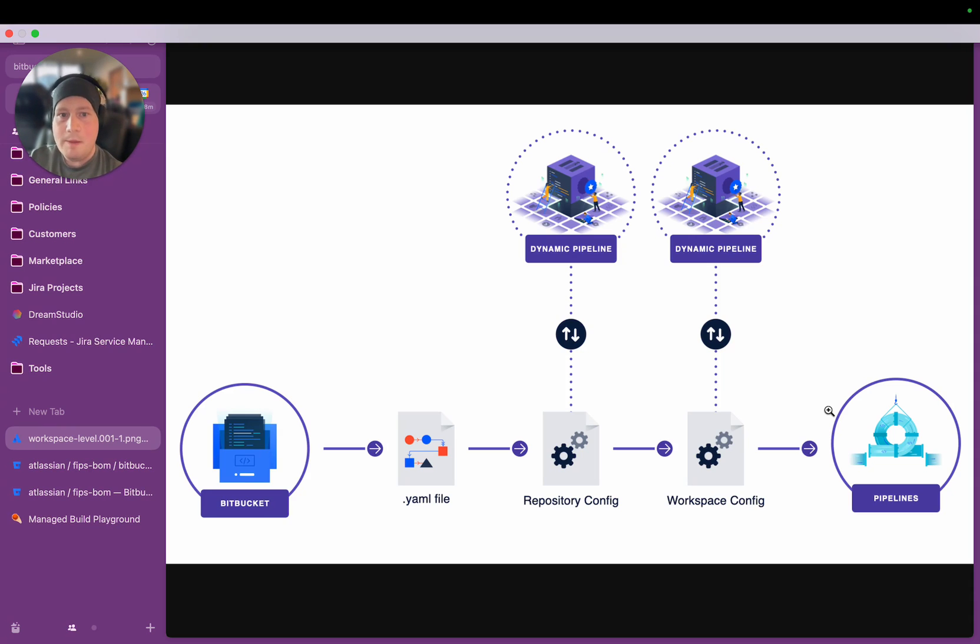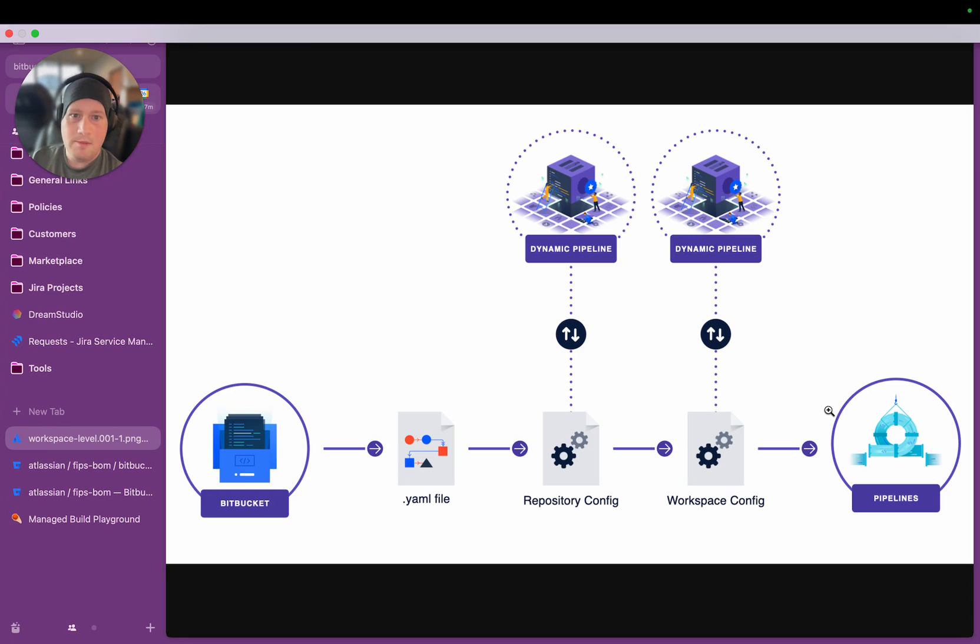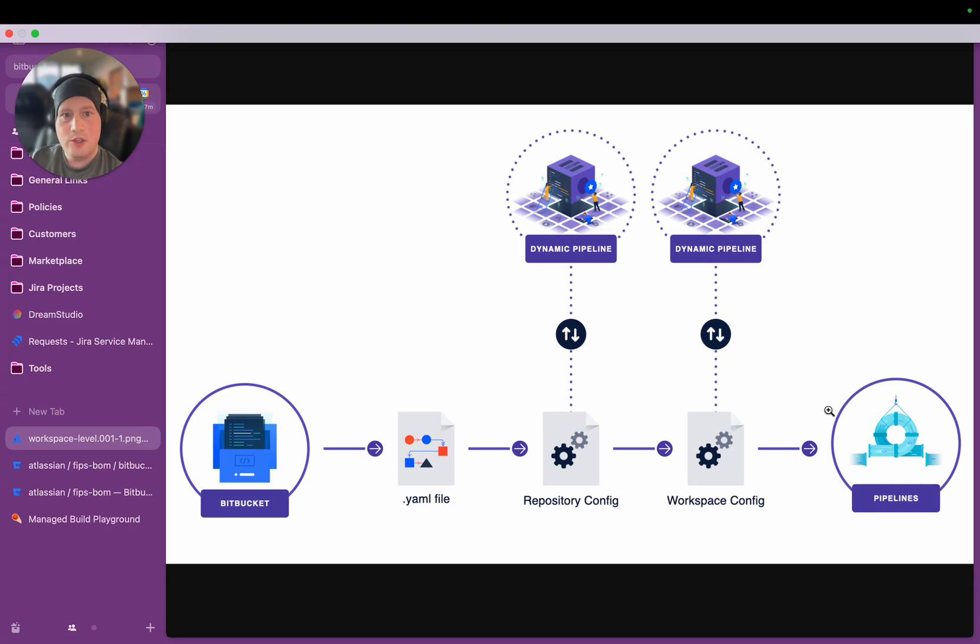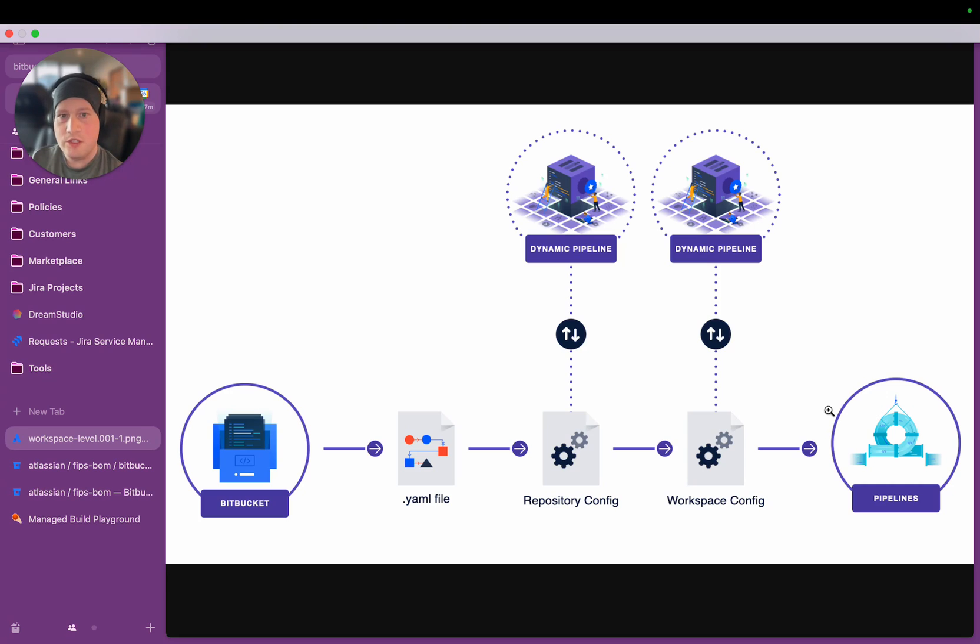The way Dynamic Pipelines work is they're leveraged on top of our Forge extensibility platform. Forge is a tool that's been developed by Atlassian to allow customers and partners to add extensions to Atlassian products. And Bitbucket is heavily implementing Forge across its entire product space.